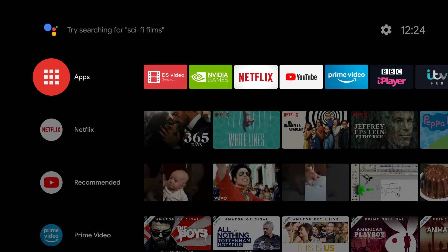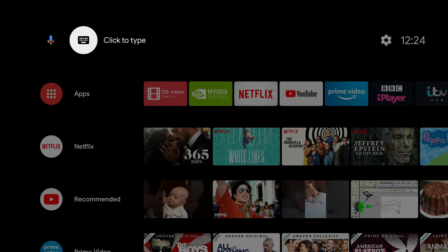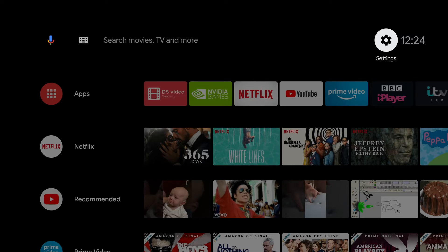To perform a factory reset we first need to locate and select the settings icon which can be found on the home screen.